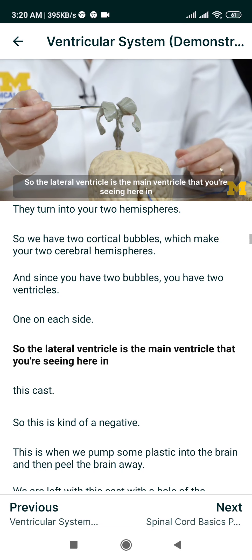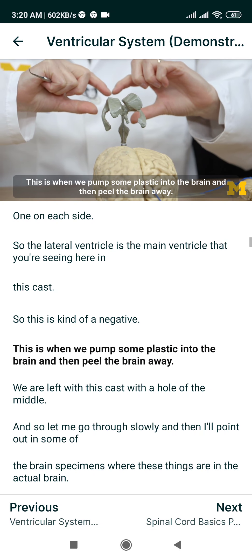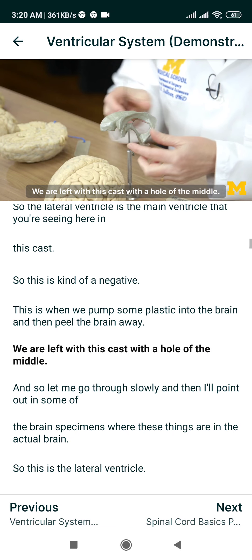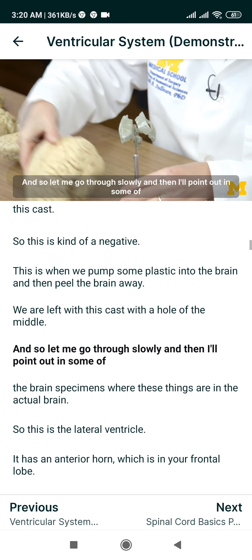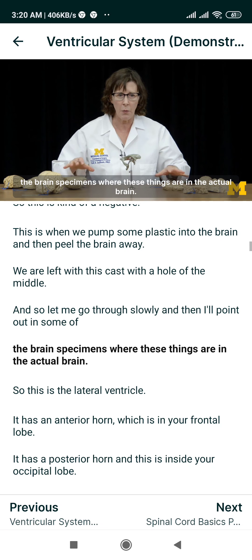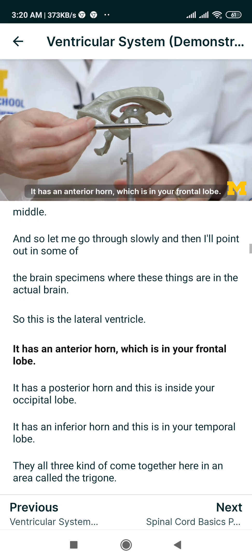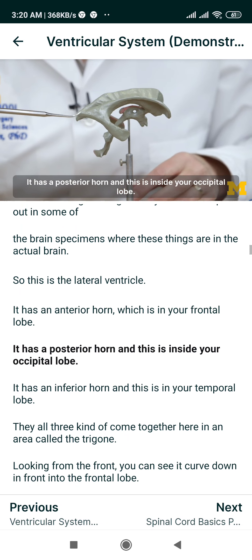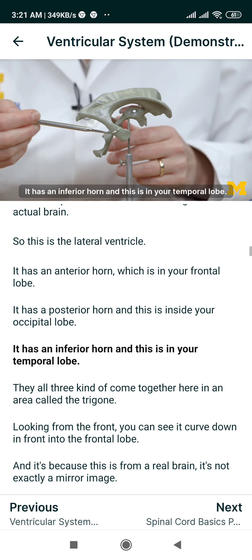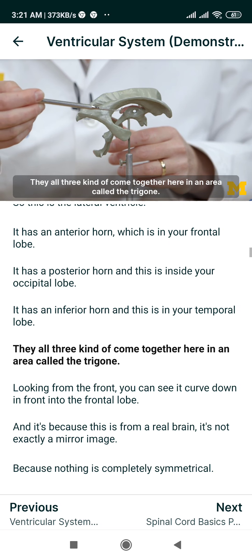The lateral ventricle is the main ventricle that you're seeing here in this cast. This is a negative — when we pump some plastic into the brain and then peel the brain away, we're left with this cast of the hole in the middle. So this is the lateral ventricle. It has an anterior horn, which is in your frontal lobe. It has a posterior horn, inside your occipital lobe. It has an inferior horn, and this is in your temporal lobe. They all three come together in an area called the trigone.